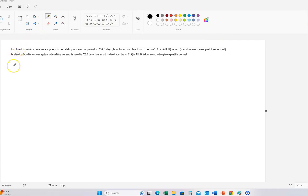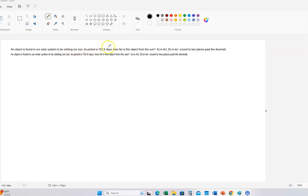Here's our next problem. An object is found in our solar system — so that's really important to observe — orbiting the sun. It's in our solar system, it's orbiting the sun. They give us the period: 752.6 days. How far is this object from the sun? Part A in AU, Part B how far in kilometers.